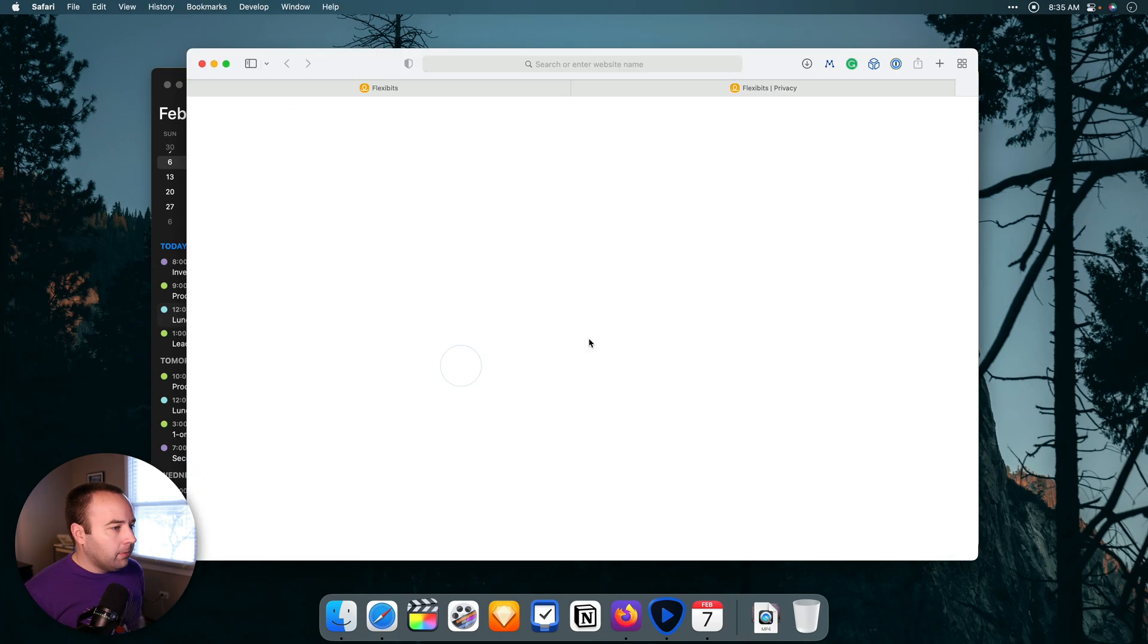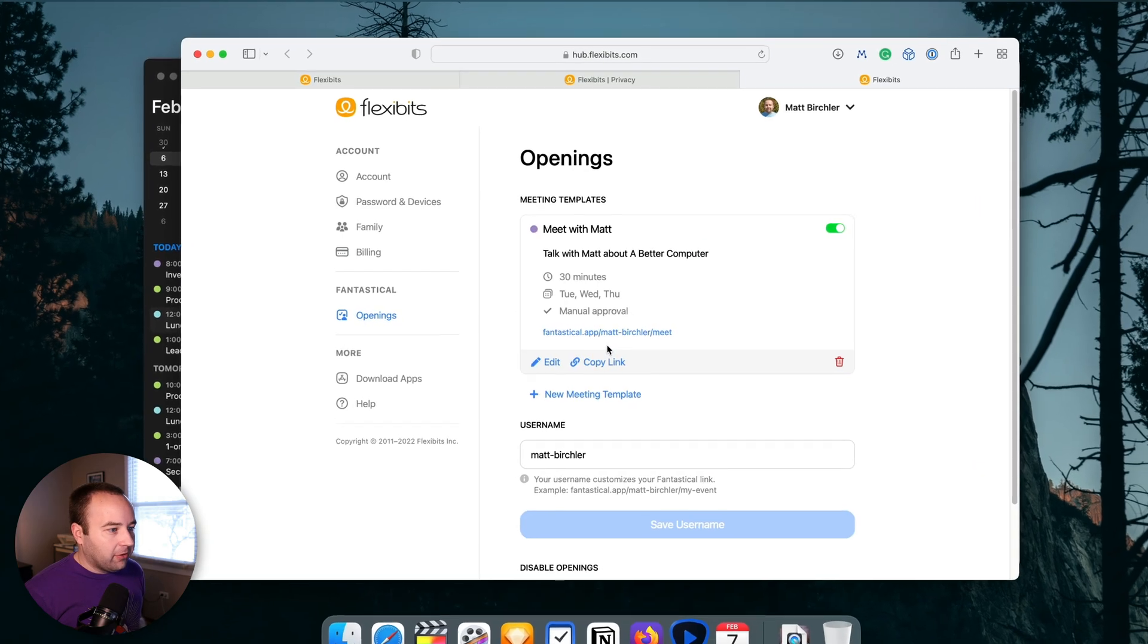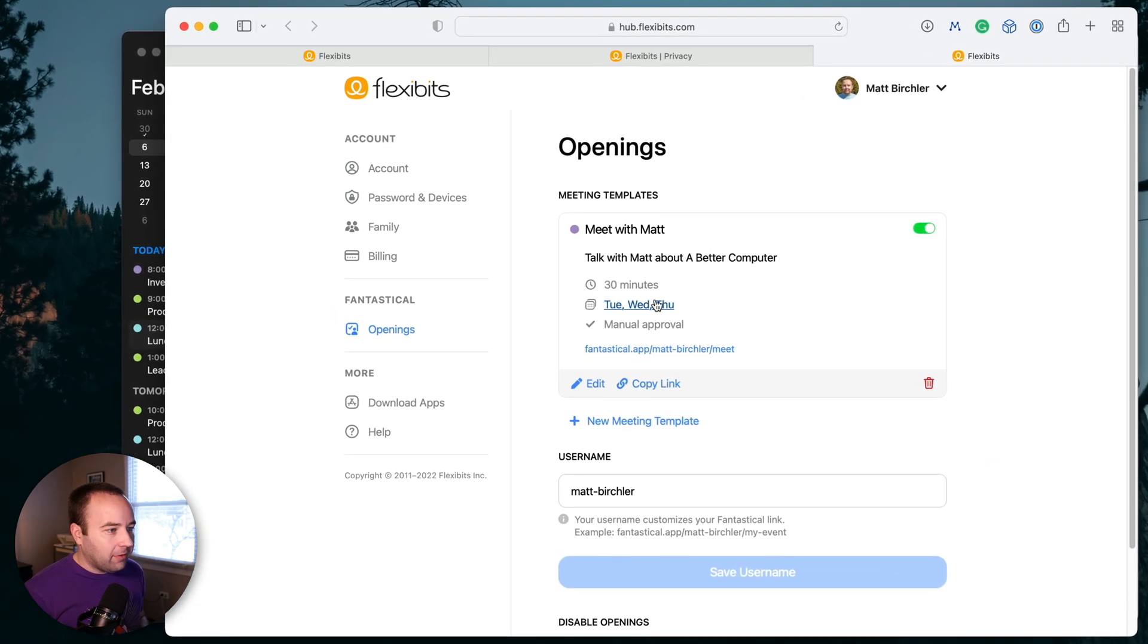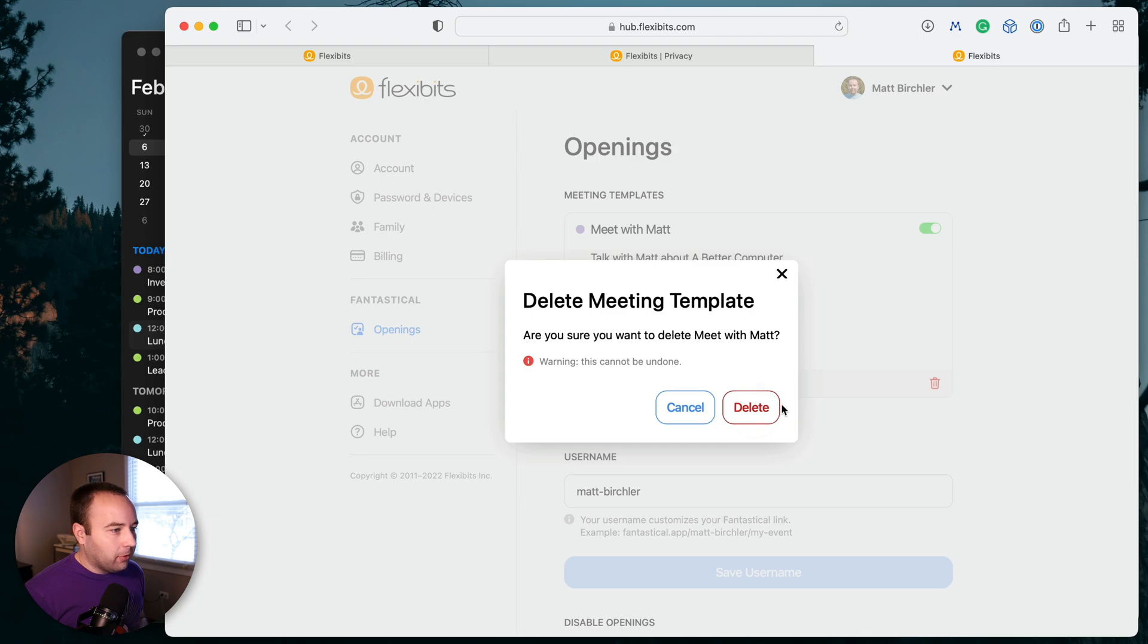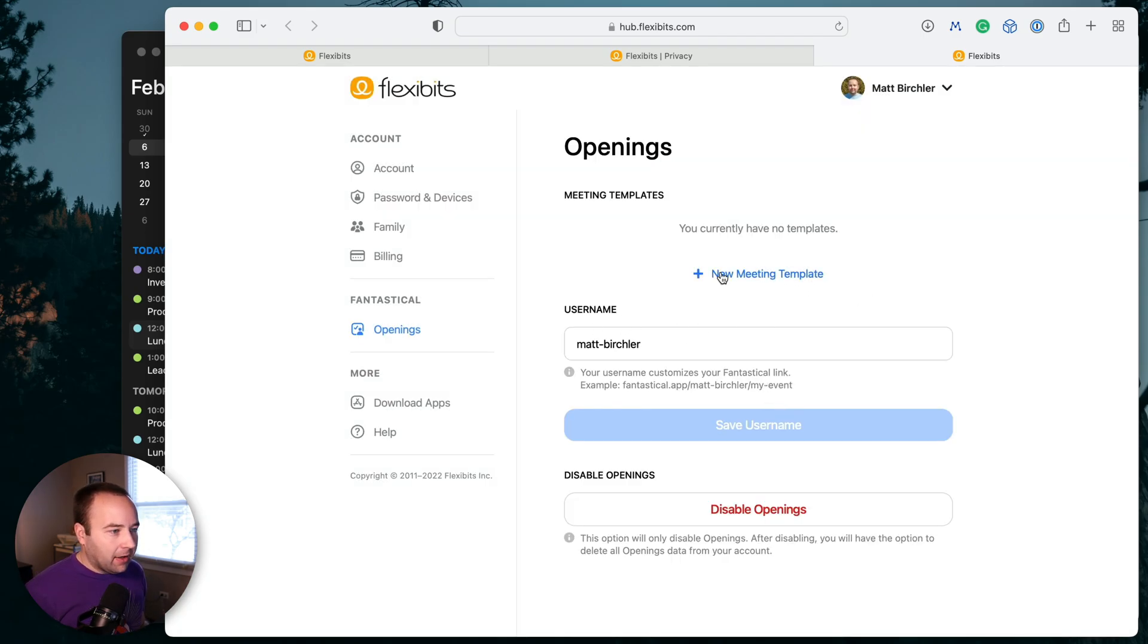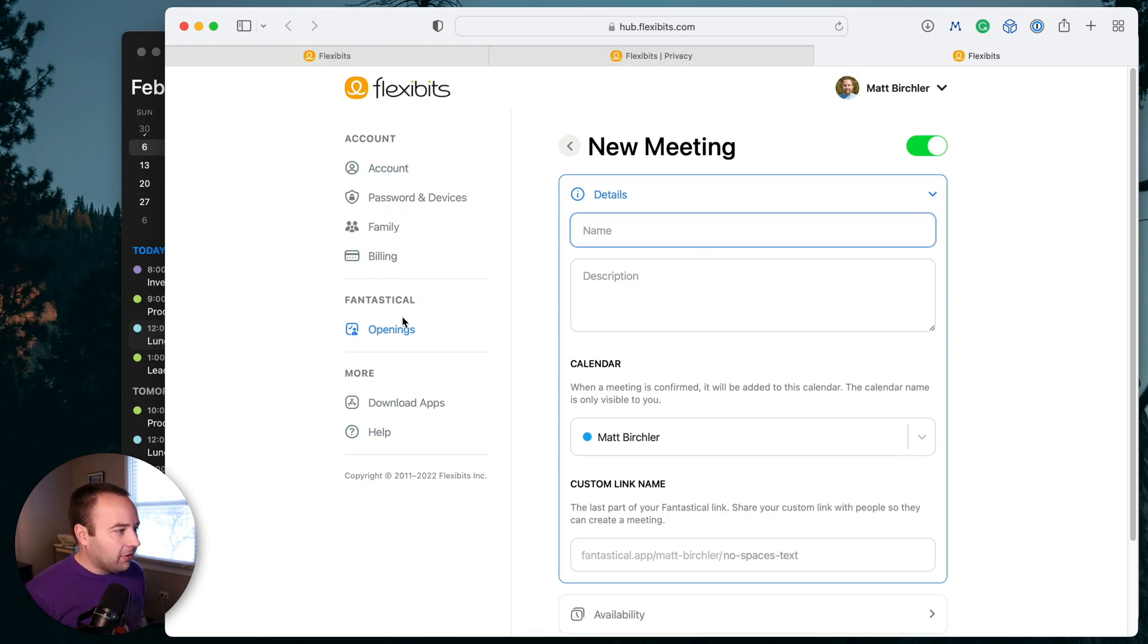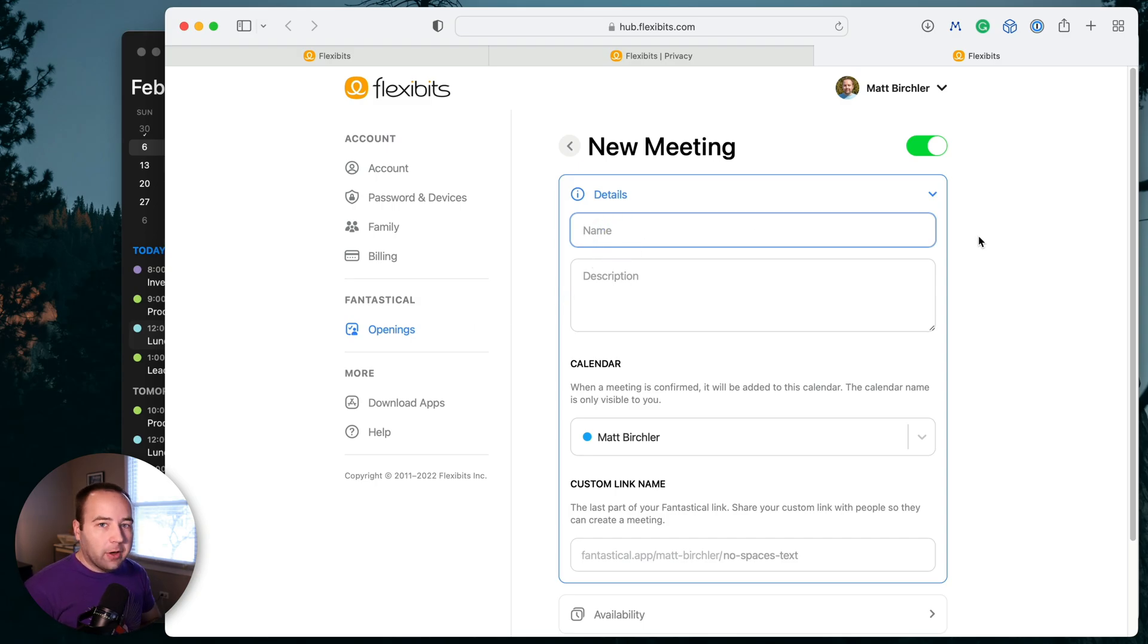But we're going to go to manage openings. And what you're going to see is I've actually already made a template, but I'm going to delete this one so we're going to start fresh. So you can go ahead and create a new meeting template. You'll notice this is just on flexibits.com and it's in your account settings. And there's a new section for openings.